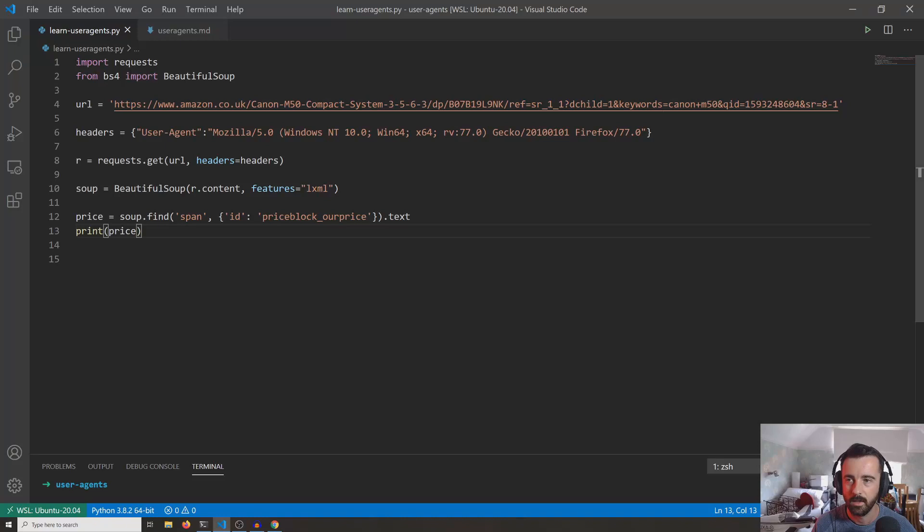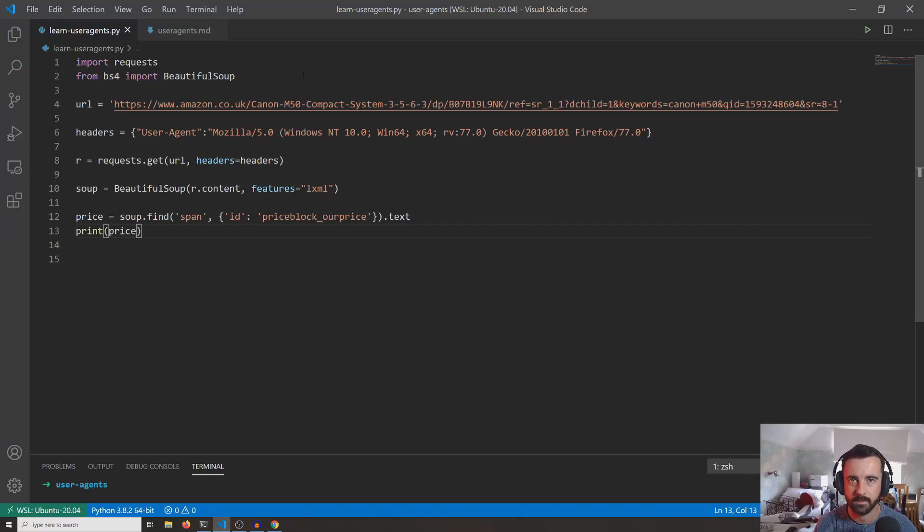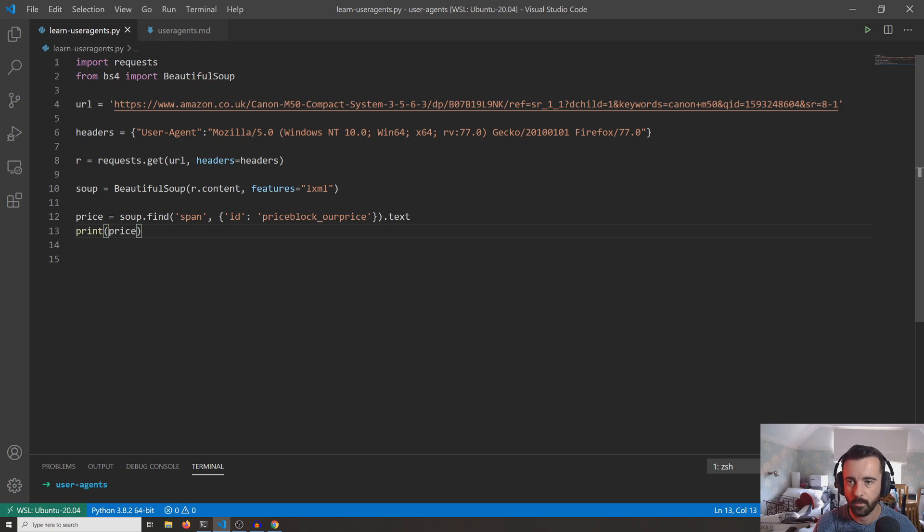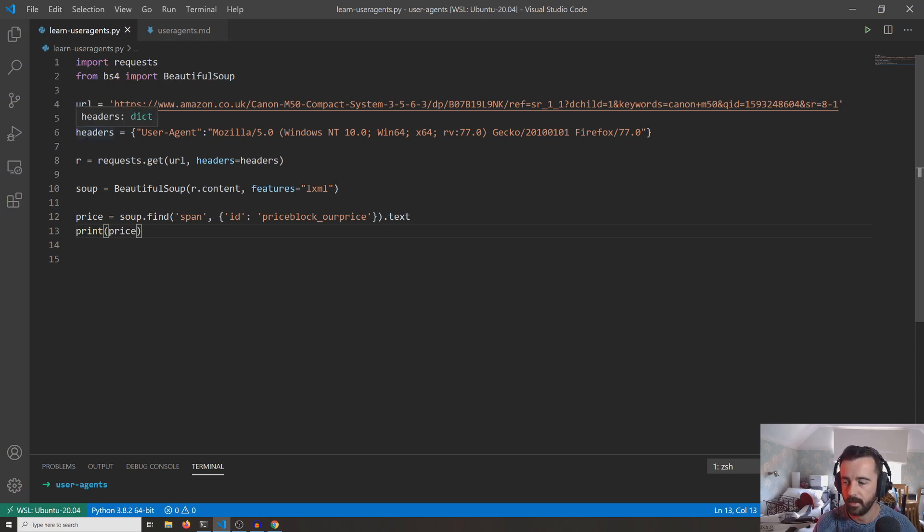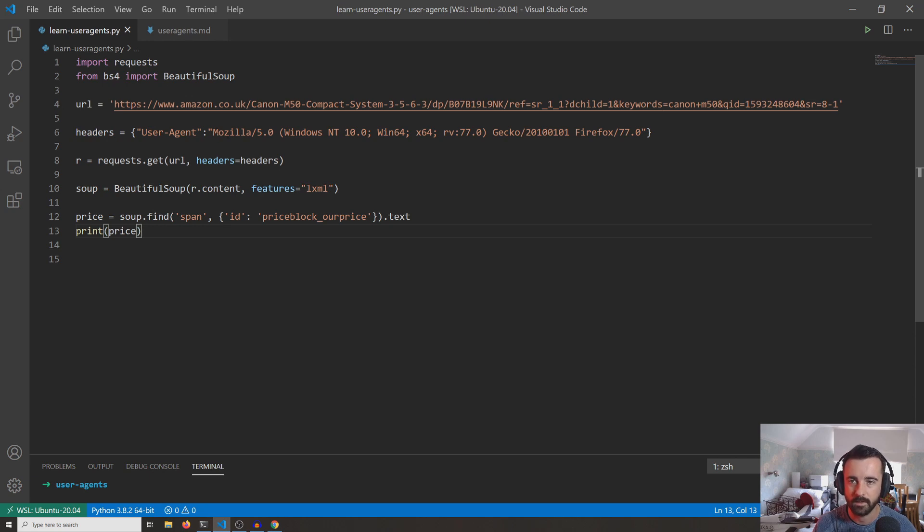So I'm importing requests, and then I'm importing Beautiful Soup because I'm using that to parse the HTML that we get back. This is the URL, the same one that we were using earlier, and again we're specifying the headers here as headers = {'User-Agent': ...}, and this one is a Mozilla Firefox user agent.